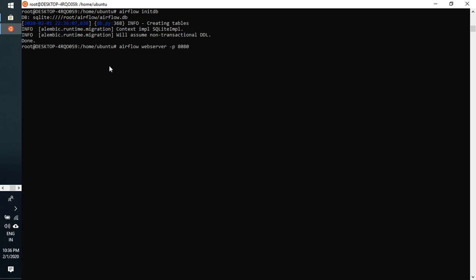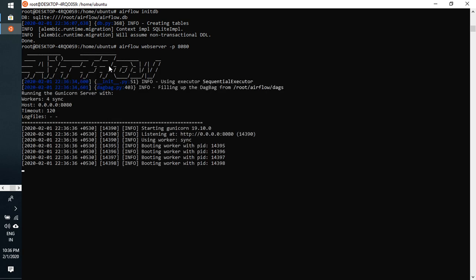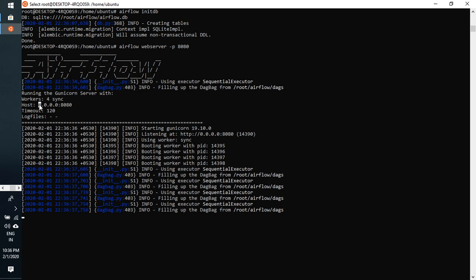I am just going to open it. I am just using the same port number and open it. Host will be opened with localhost. Just copy.